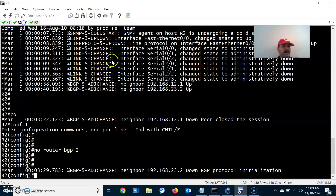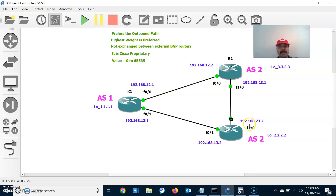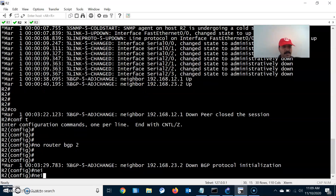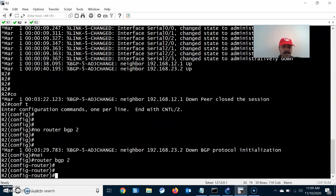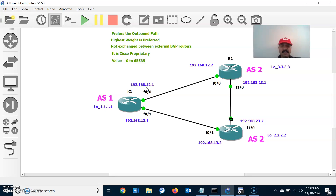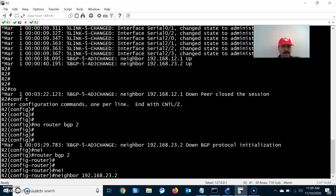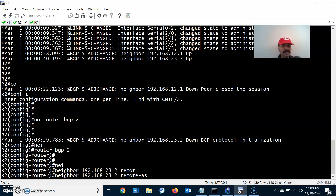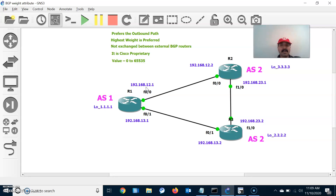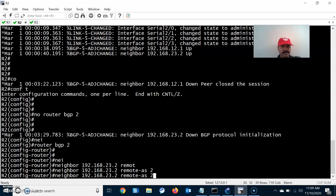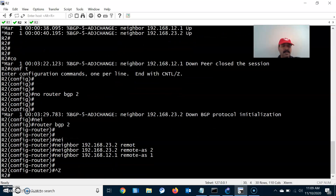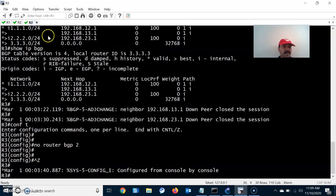Similarly, we'll configure for R2. It has two neighbors: one iBGP neighbor at 192.168.23.2 with remote autonomous system number 2, and one eBGP neighbor at 192.168.12.1 with autonomous system number 1. So we have configured the BGP neighbors for R2.